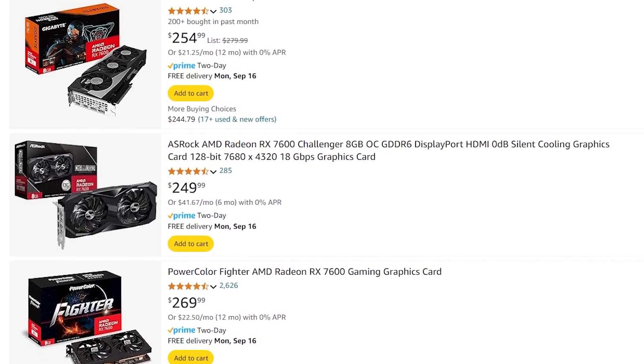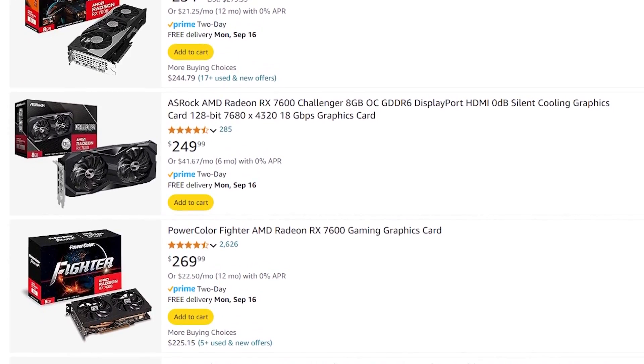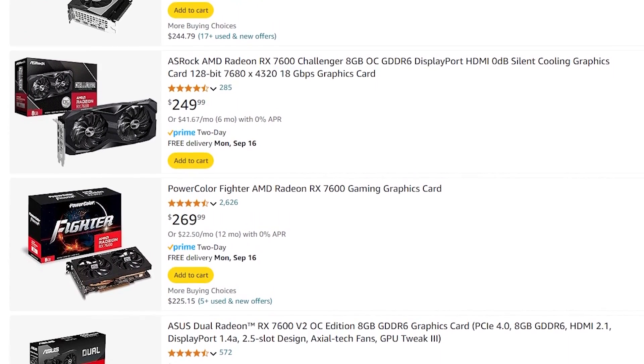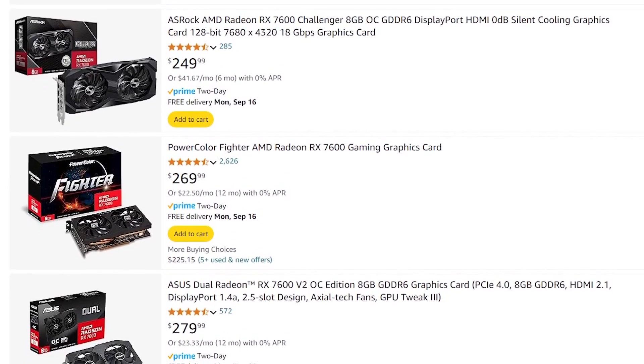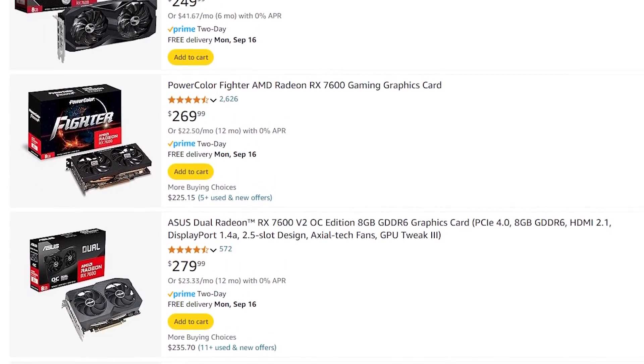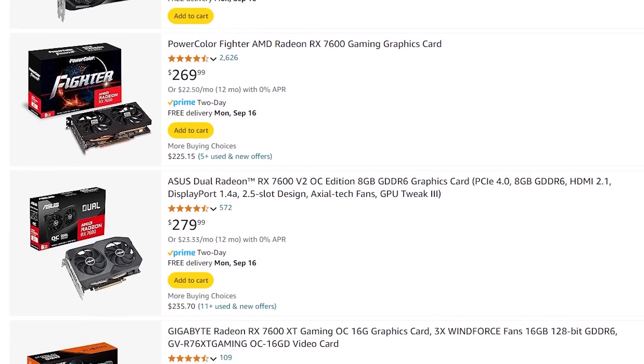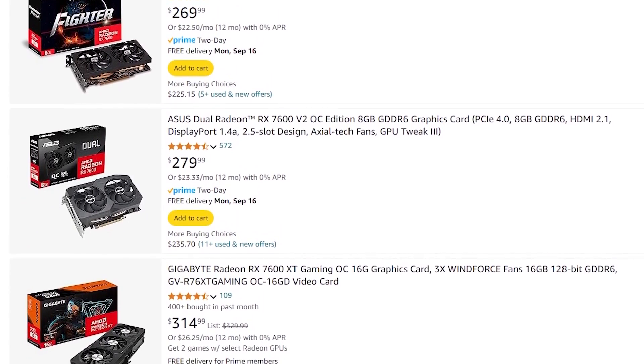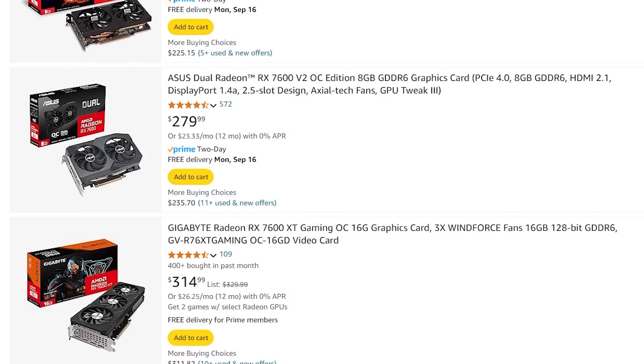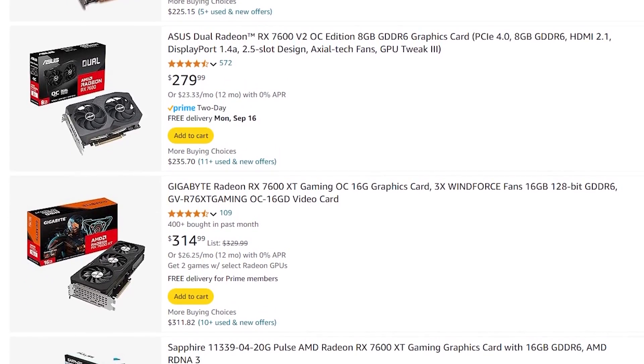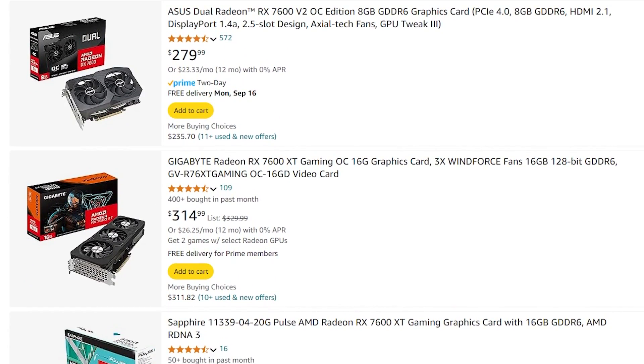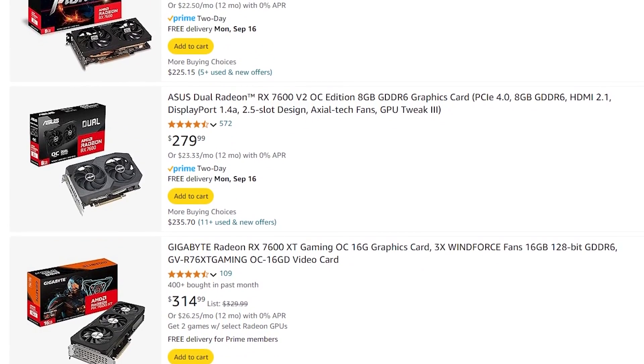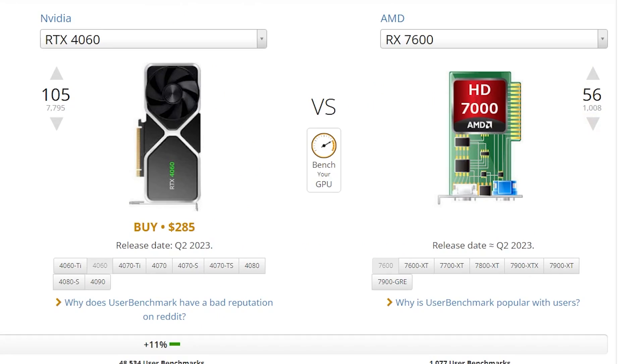So you can actually get these starting right around the $250 price range but if you do want to get an overclocked one or certain brand they can go up to $280 or very close to that $300 mark. And again I'll link to these in the description below to some of my favorite listings here that I think are the best deals from a trusted source as well. This is the AMD version if you are wanting an AMD card instead of an NVIDIA card.